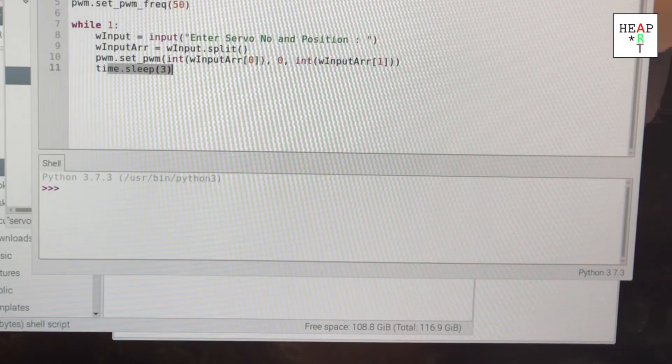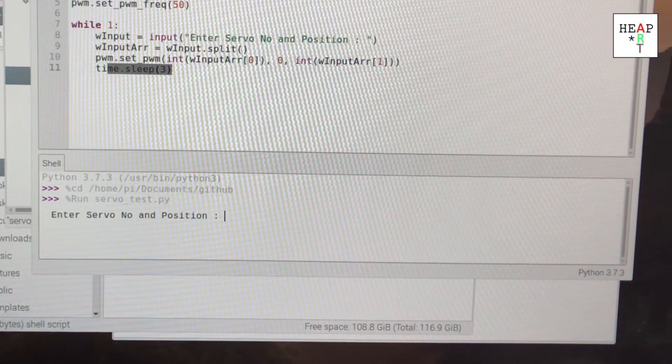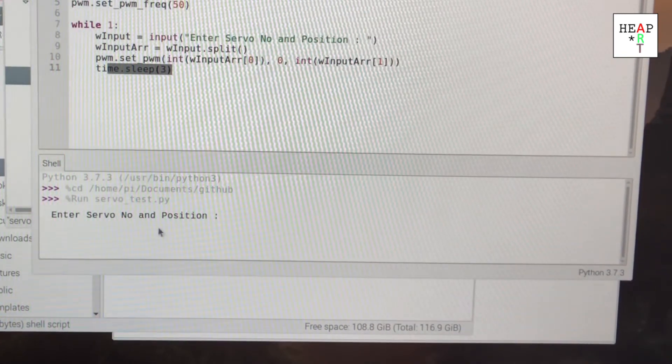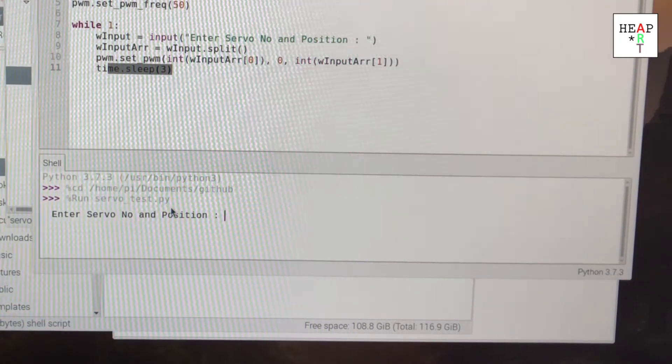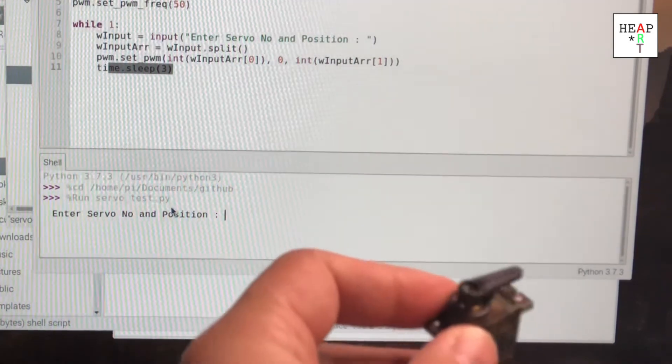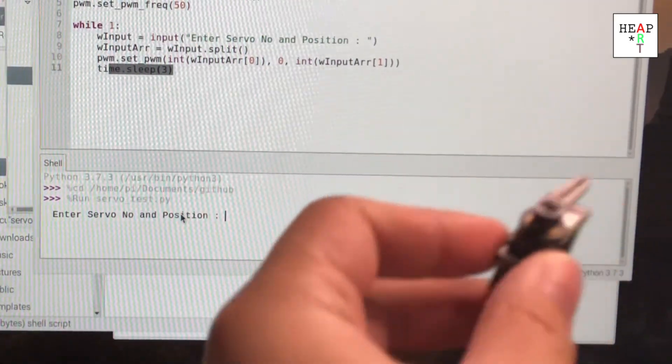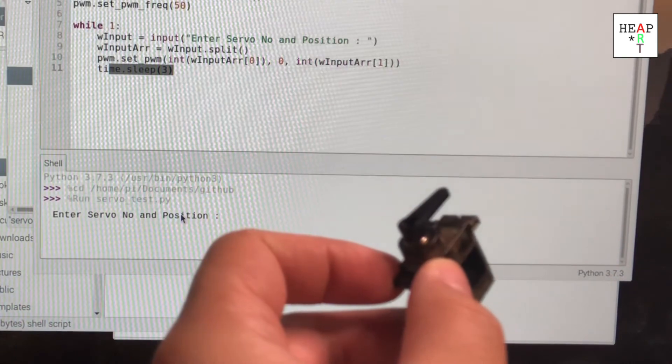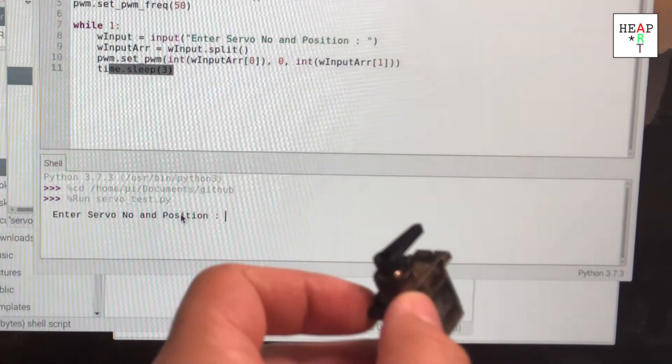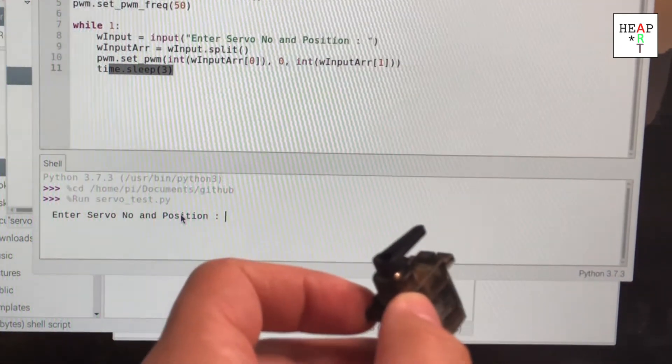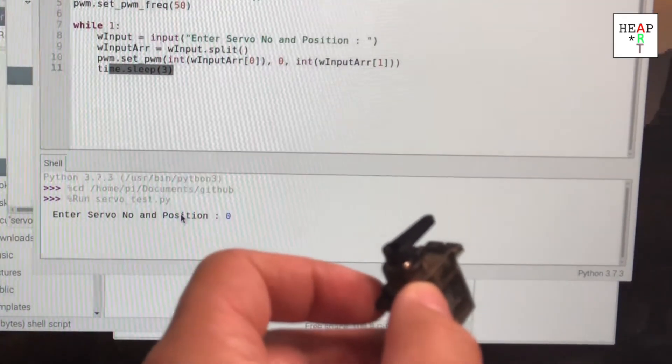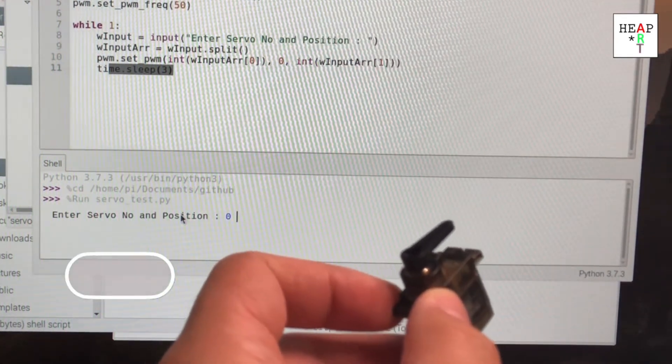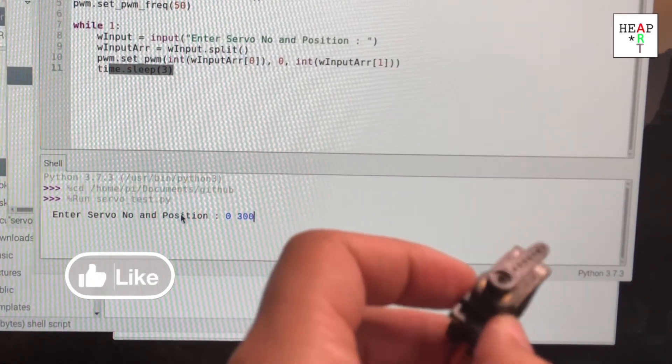Right now, we're just going to run this code. So it says enter servo number and position. I plugged in the servo to servo number zero and I just type zero spacing and 300, which is the pulse width. Once you do that,